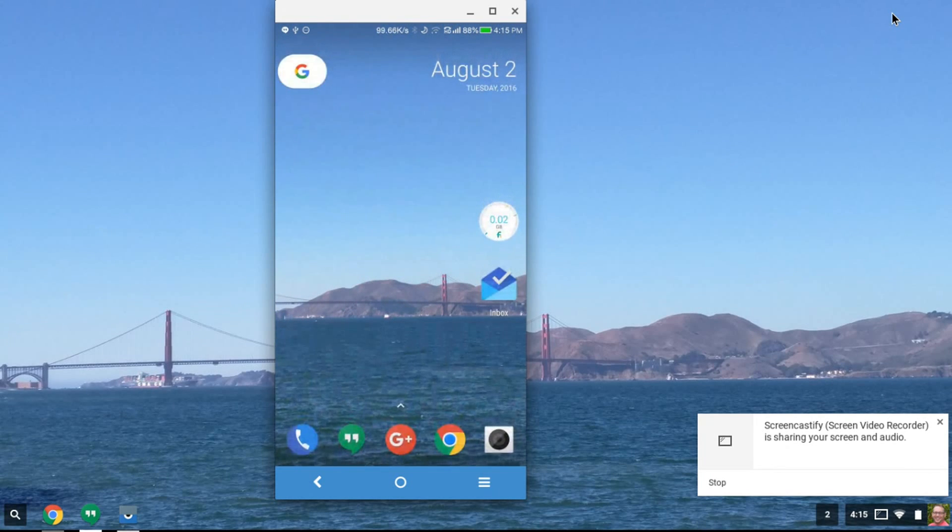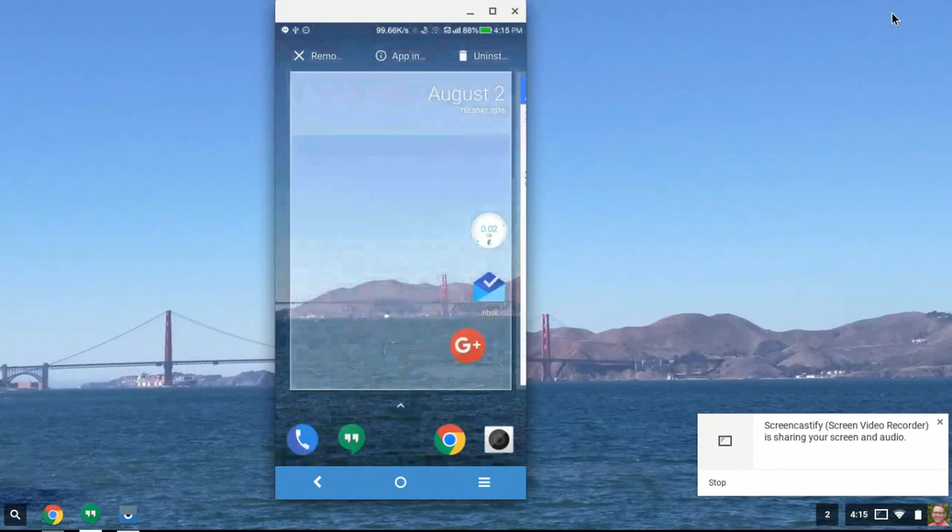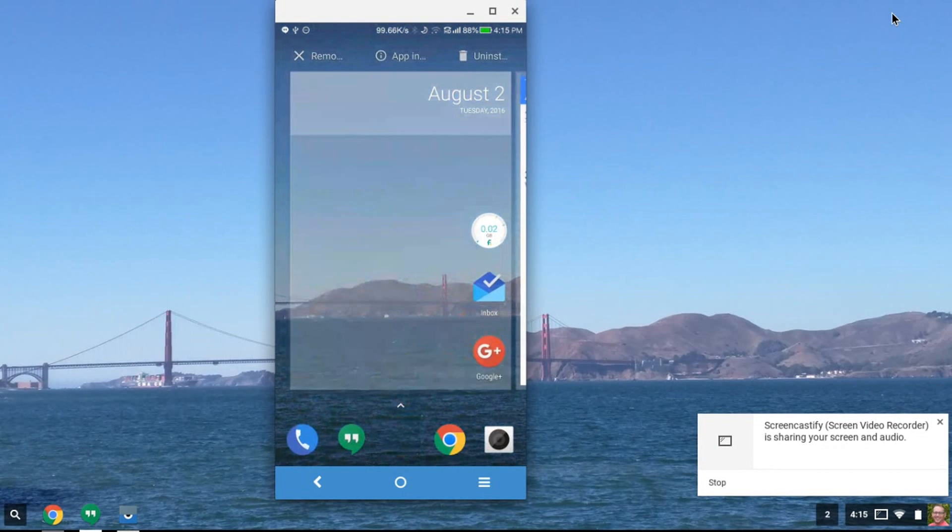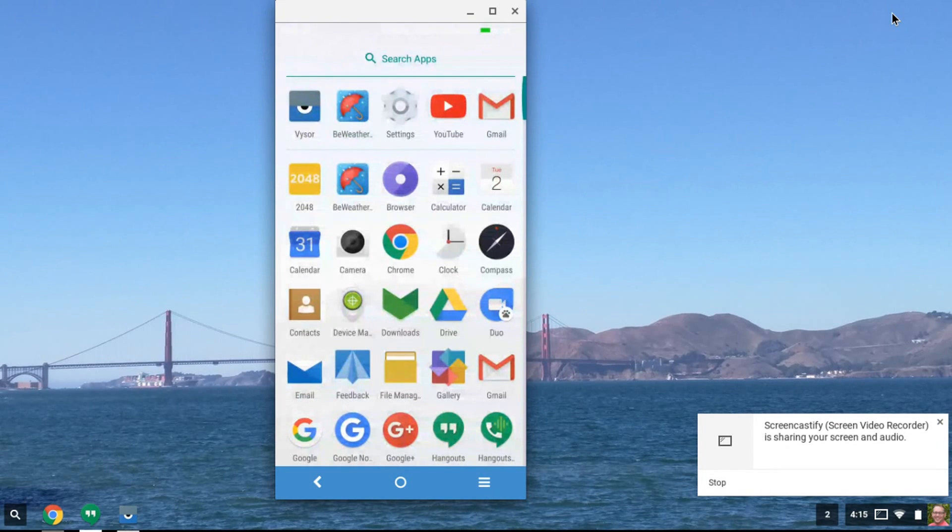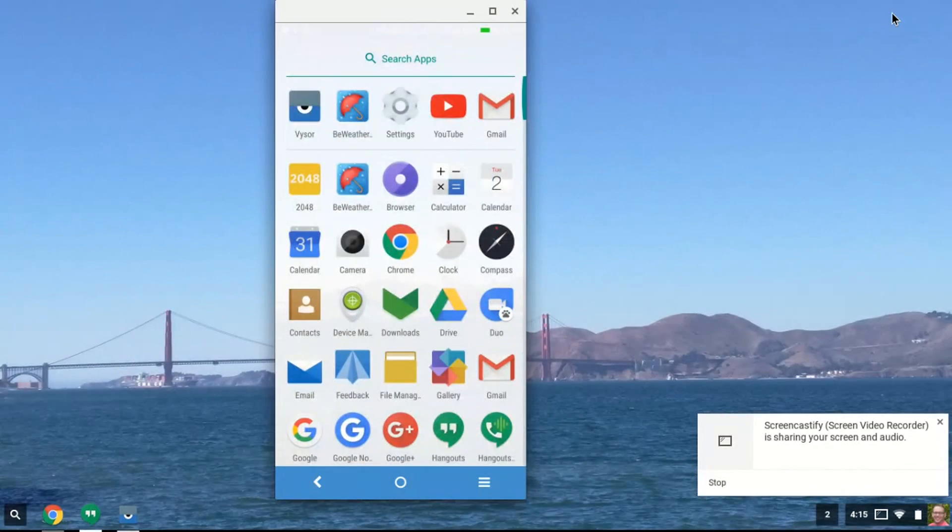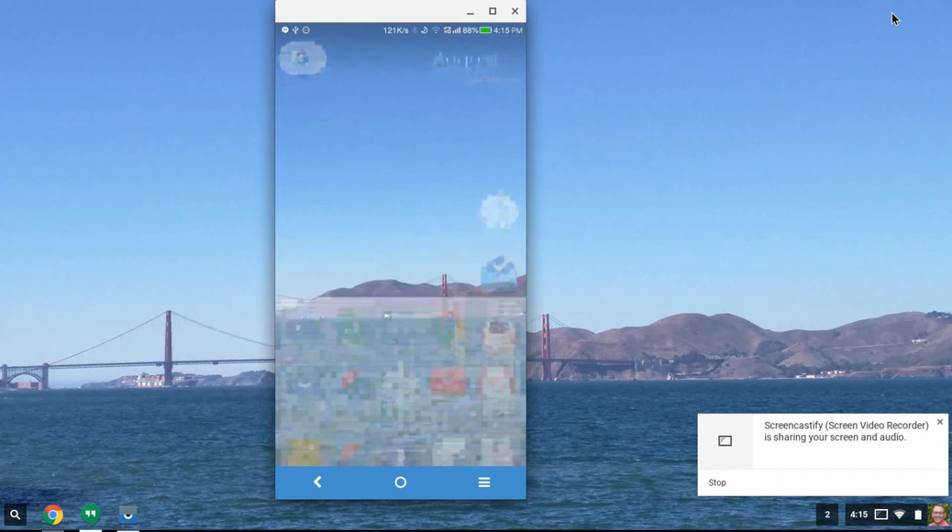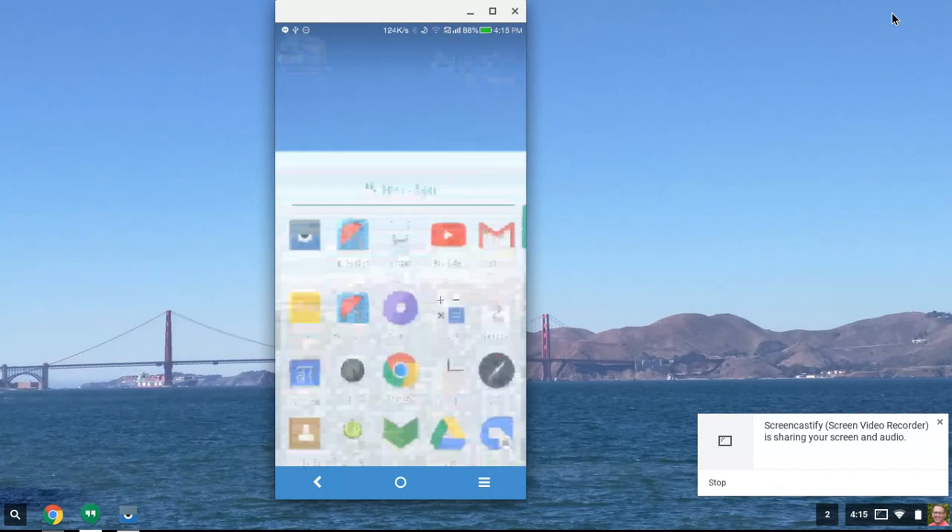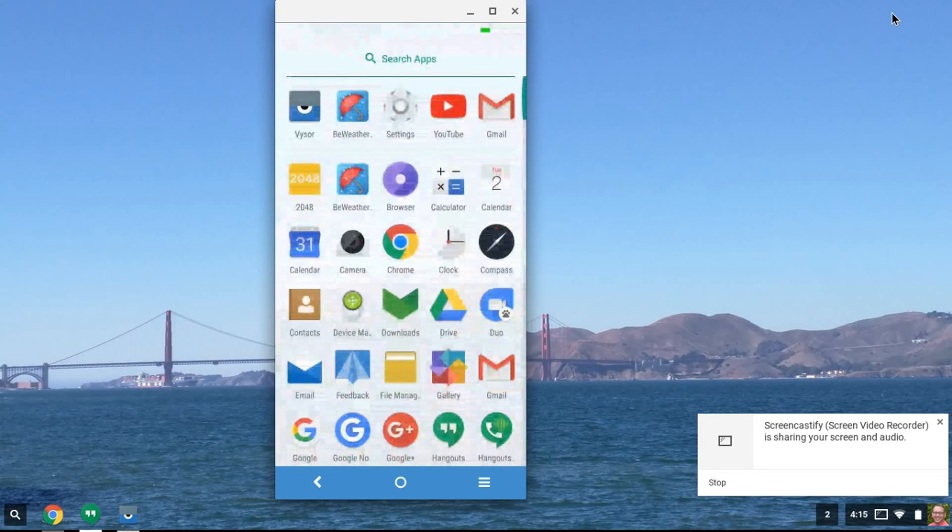clicking the caret and you'll see the whole app drawer pop up. Or you can just drag it up. That's kind of a neat little feature.